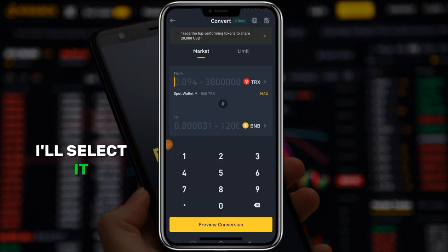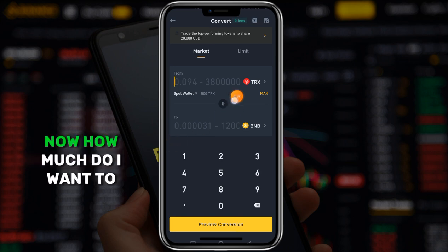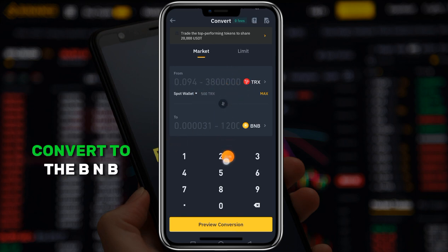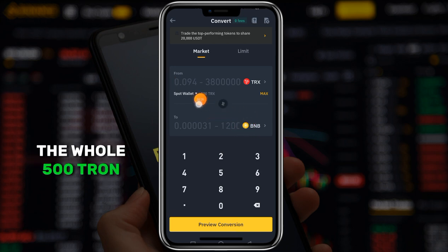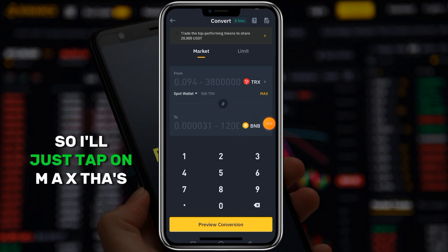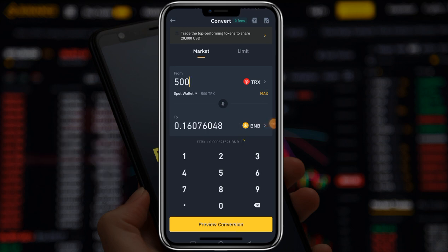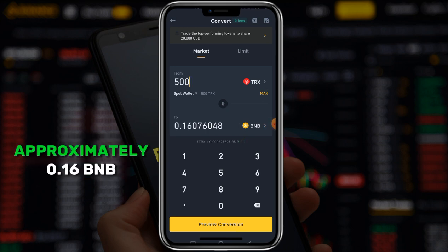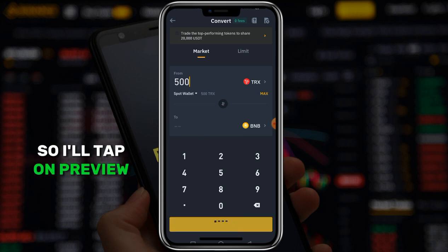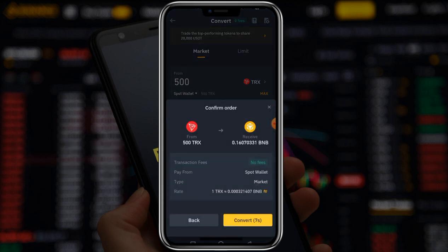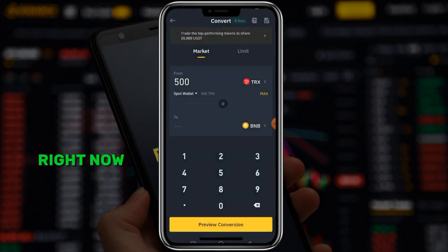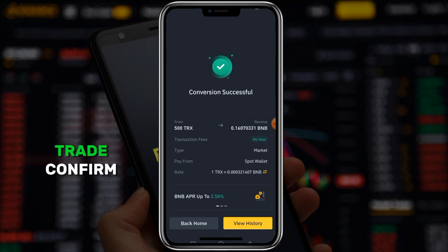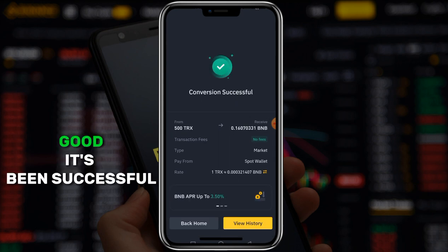Now how much do I want to convert to BNB? In my case I want to convert everything - the whole 500 TRX. So I'll just tap on 'Max.' I'll be receiving approximately 0.16 BNB. So I'll tap on 'Preview Conversion,' then go ahead and convert it - trade confirm. It's been successful.